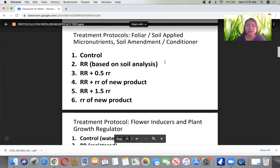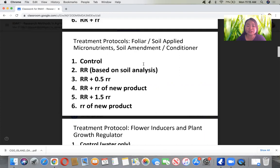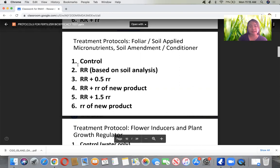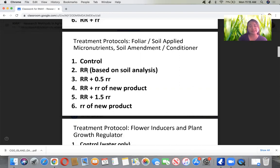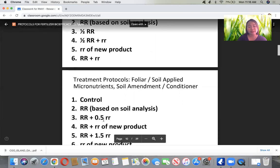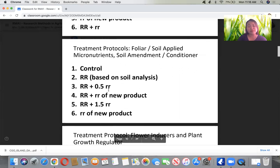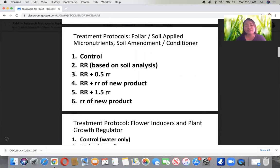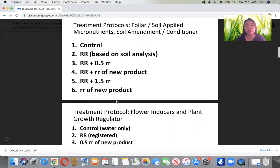For foliar or soil-applied micronutrients, soil amendments, or conditioners, the protocol is slightly different. Treatment 1 is control; Treatment 2 is recommended rate based on soil analysis; Treatment 3 is the recommended rate plus half of the new product's recommended rate; Treatment 4 is the recommended rate from soil analysis plus the full recommended rate of the new product; Treatment 5 is the recommended rate plus 1.5 times the recommended rate of the new product; Treatment 6 is only the recommended rate of the new product.